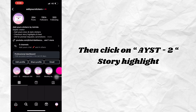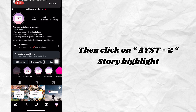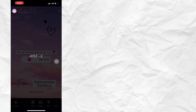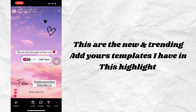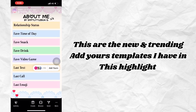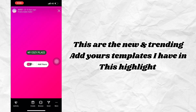Then click on the 'Add Yours' story highlight. These are the new and trending Add Yours templates I have in this highlight.